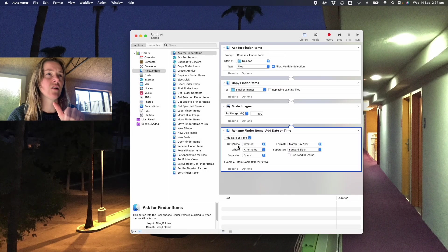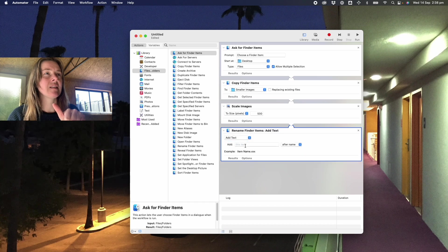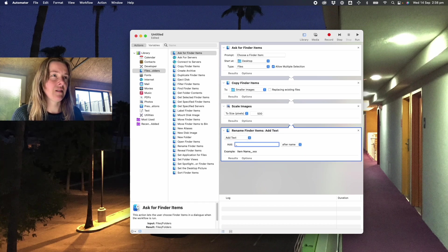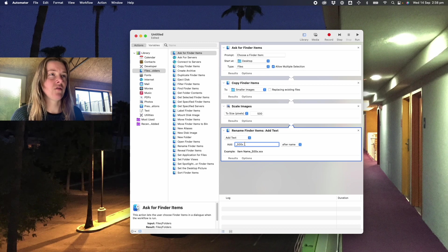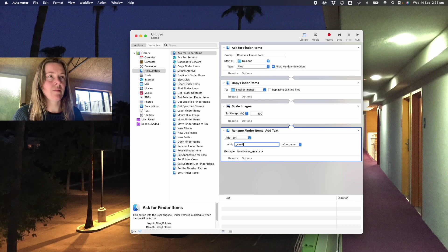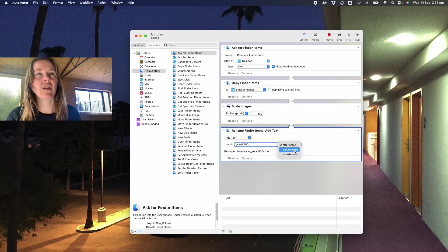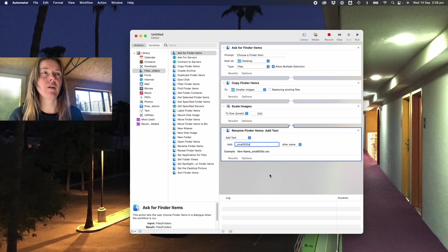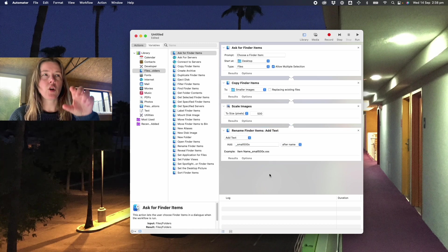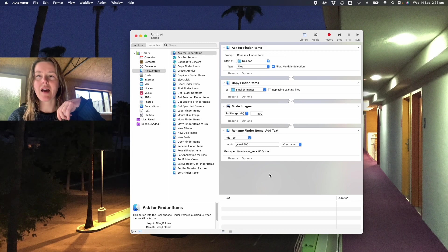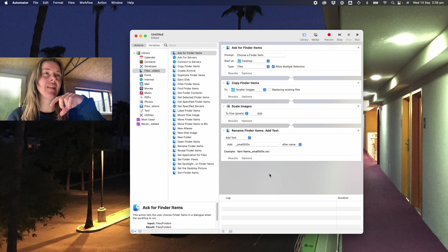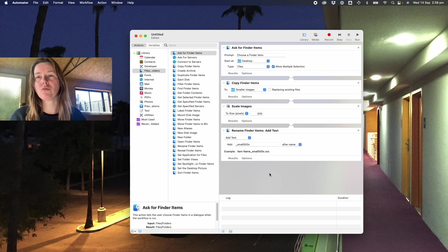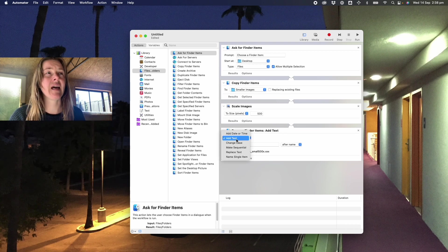In this case I don't need to copy the files because I'm already working on copied files, so I don't need to add the copy step. And in this case I want to add some text to the end of the file which is underscore 500x for 500 pixels, or you could do something like underscore small 500 pixels. And you can have it either after the name, before the name, or you can change the extension. But in my case I want all of these images to be copied, put in the small images folder, and then renamed with underscore small after their original file name.